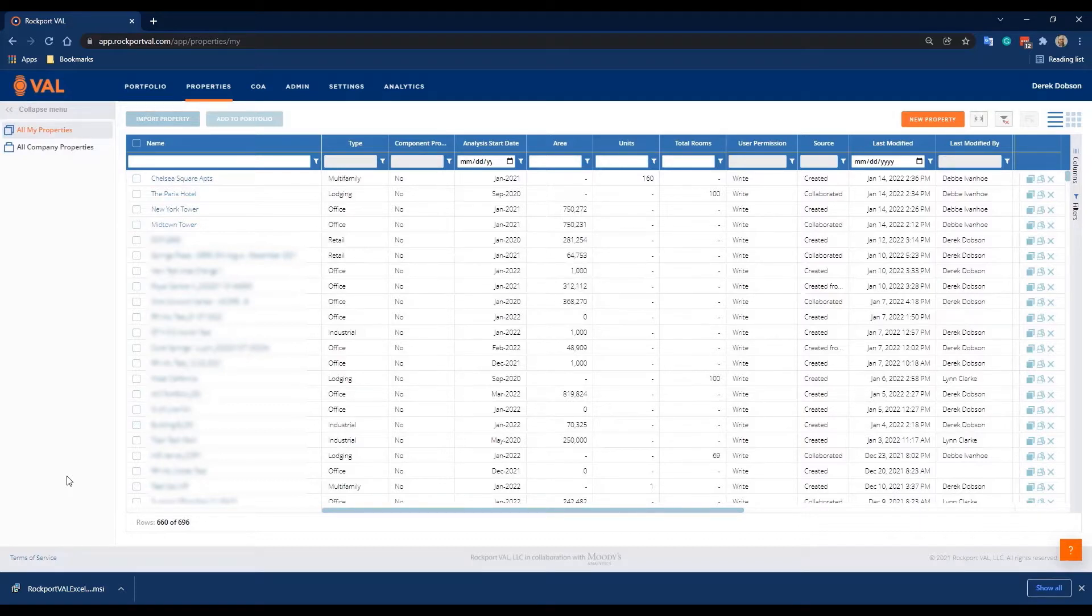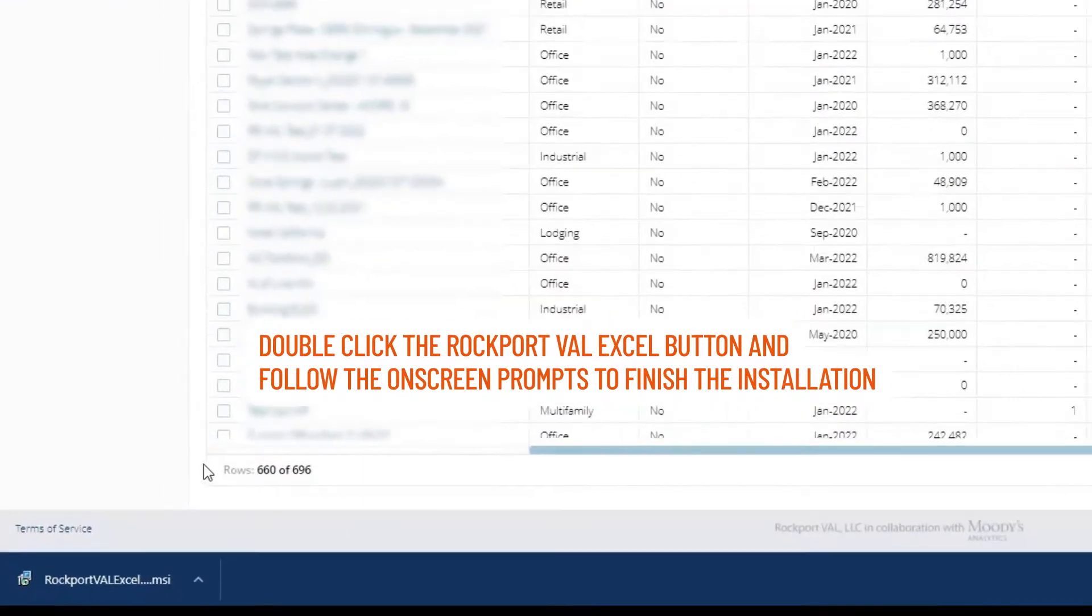No waiting. Once the add-in has downloaded, double-click the Rockport Val Excel button and follow the on-screen prompts to finish the installation.